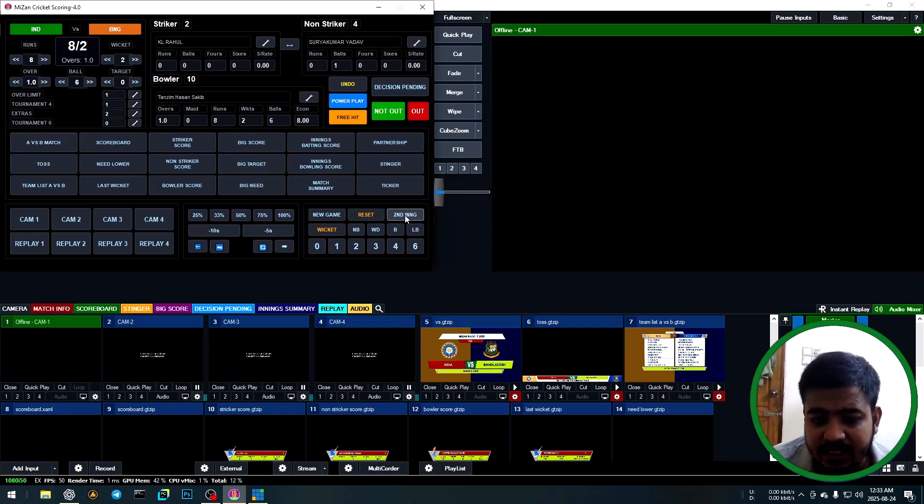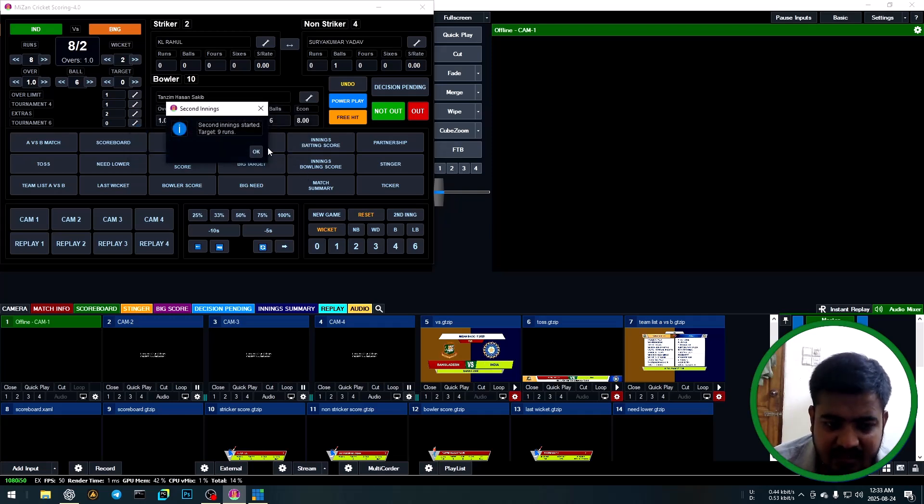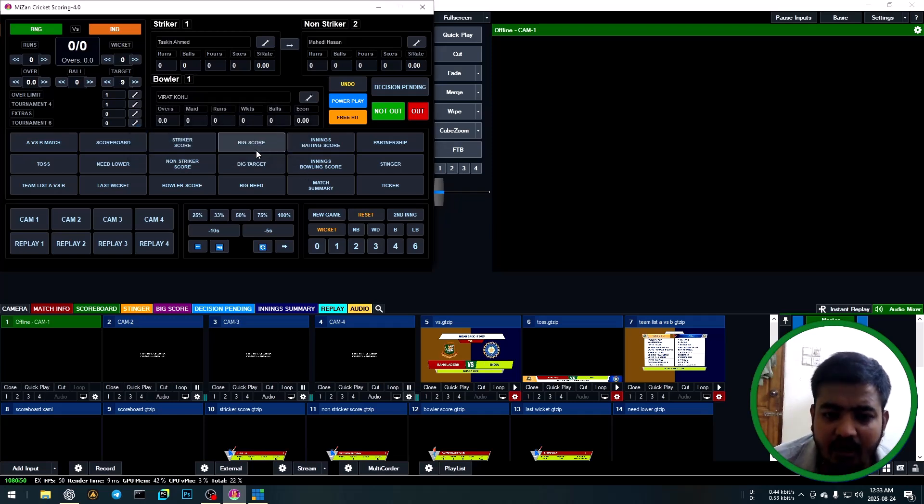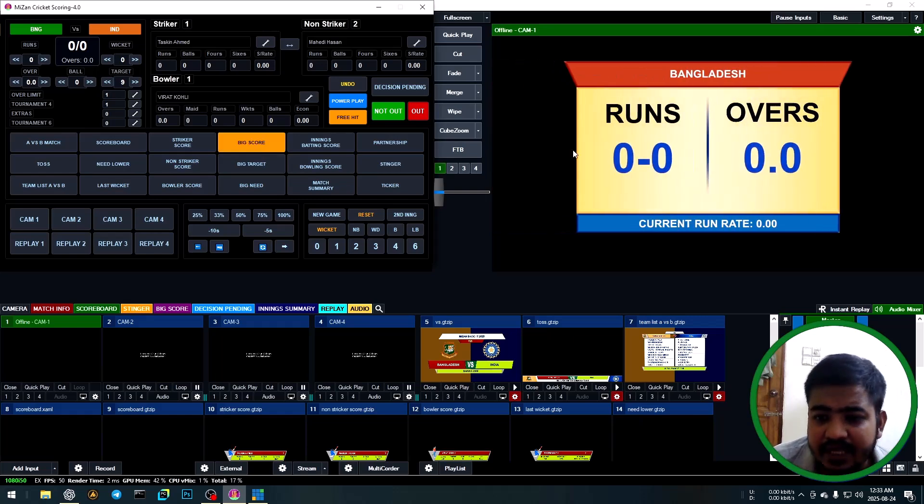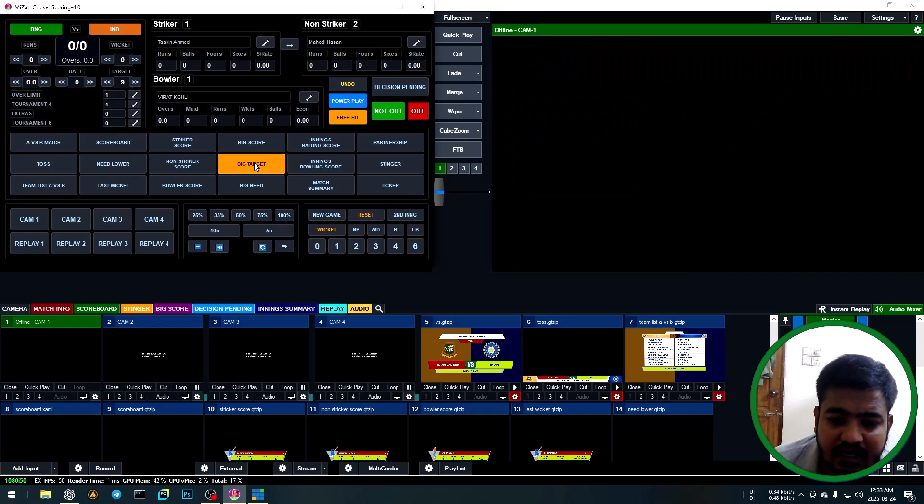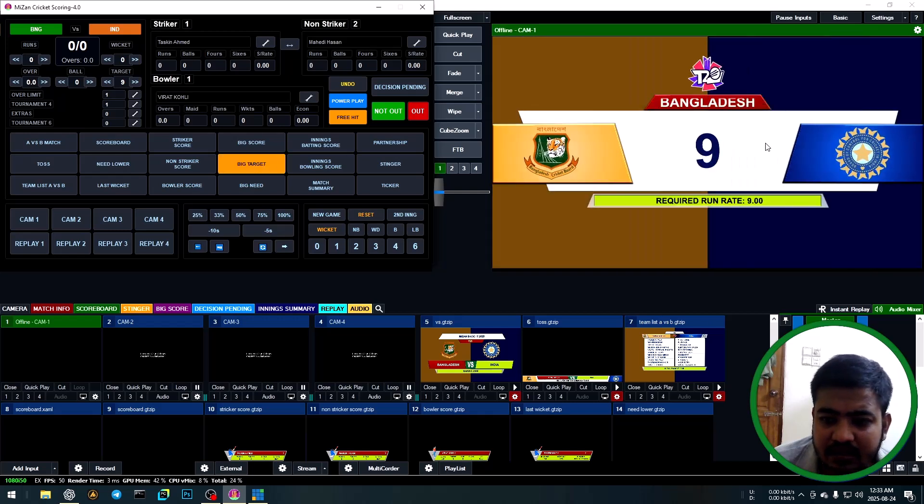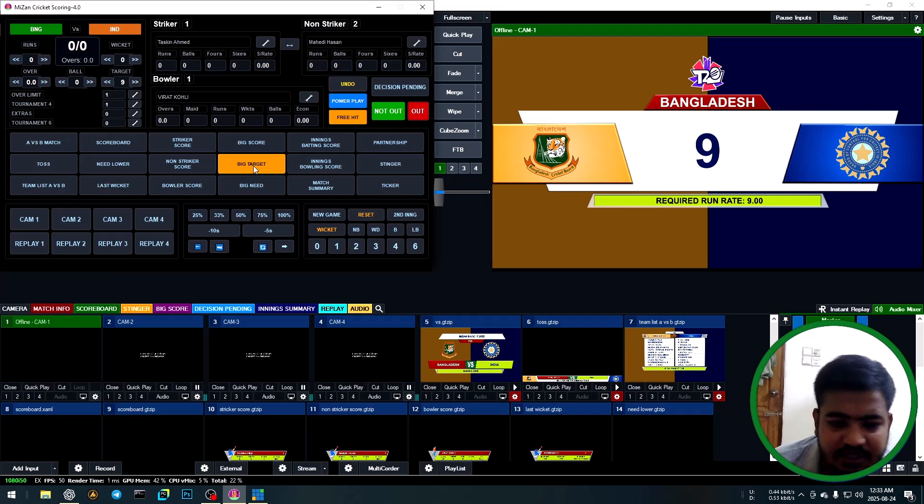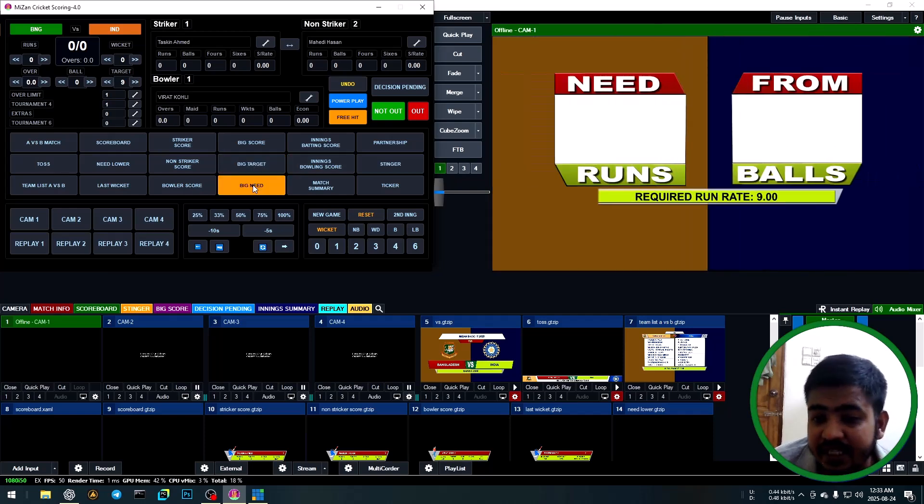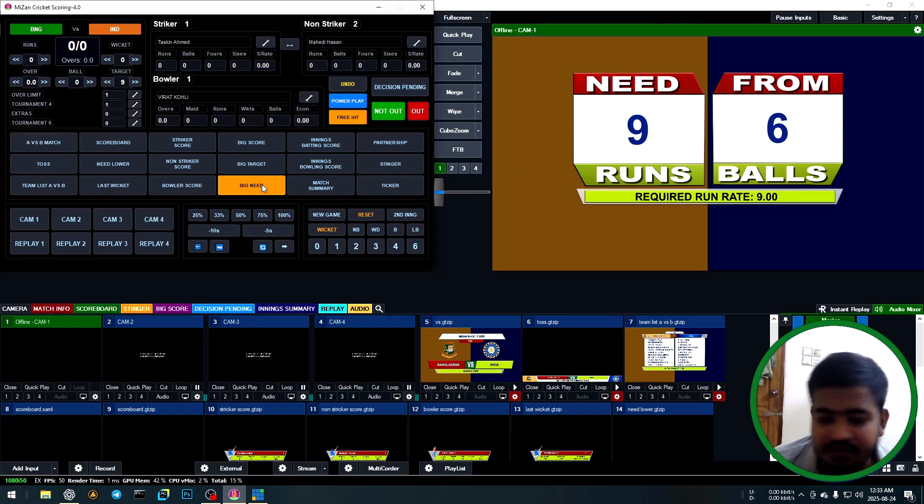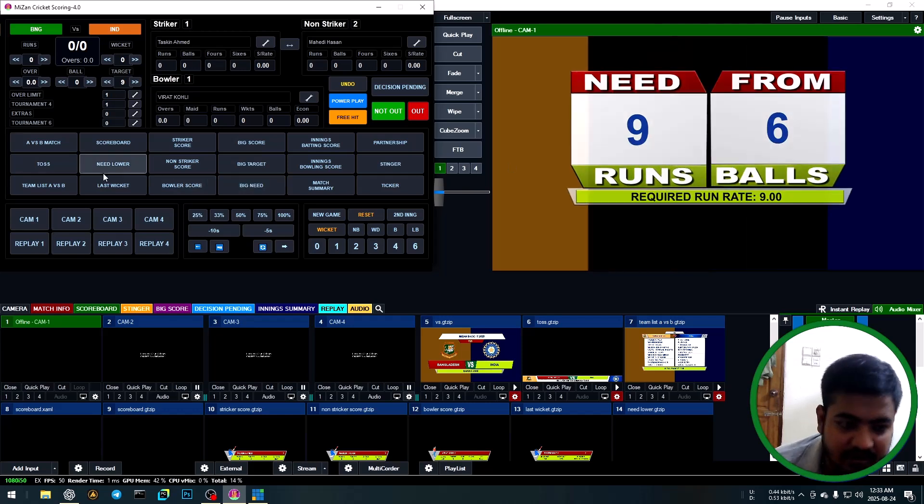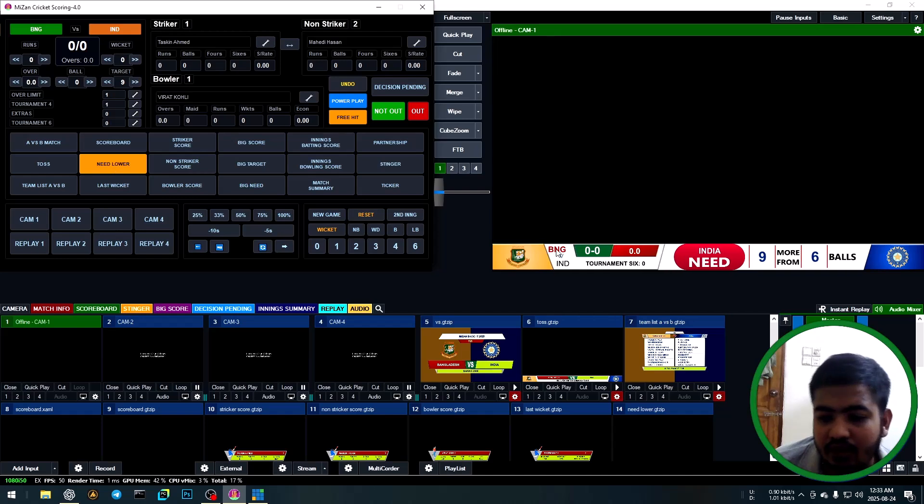For second innings, click show target run, then start second innings match. Click second innings, yes. Process automatically starts second innings. Important anomaly: biggest score zero zero, so target run is nine runs. Target run required: need nine runs in six balls. Lower third shows nine runs, six balls.